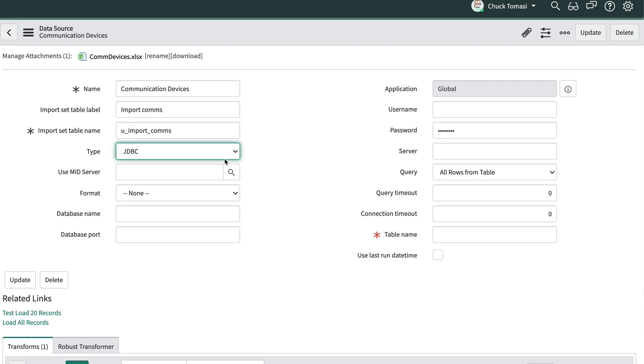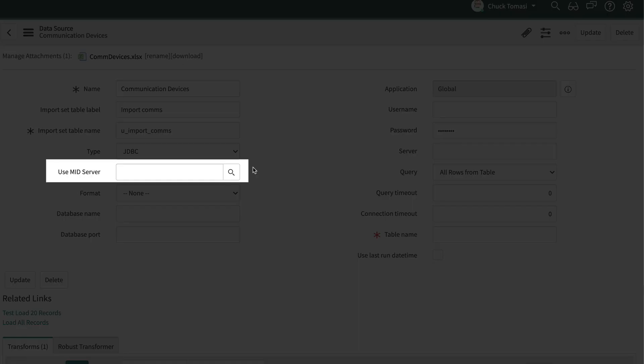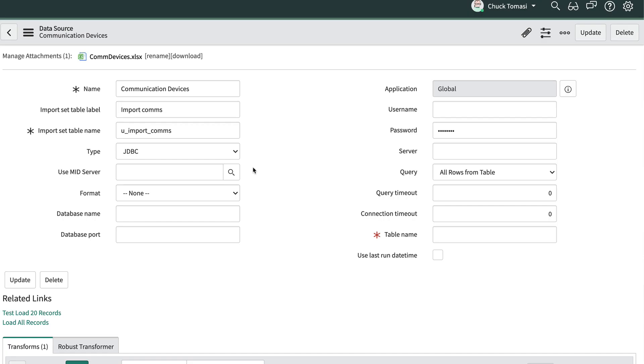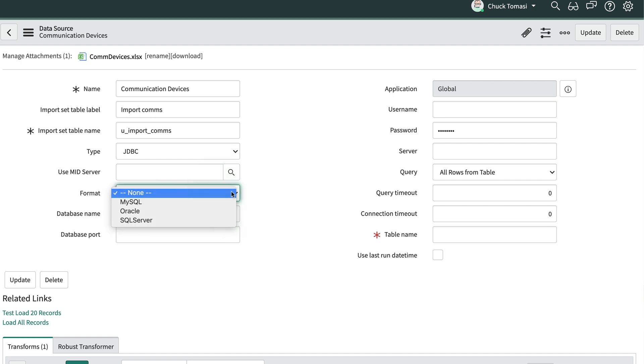We would use JDBC to connect to a JDBC compliant database like MySQL to retrieve records. The mid-server field is used if our database is behind a corporate firewall. We'll talk more about the mid-servers later. For now, think of it as an agent to help us access on-prem resources.